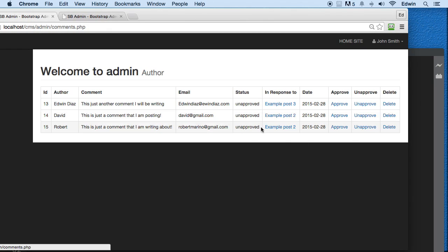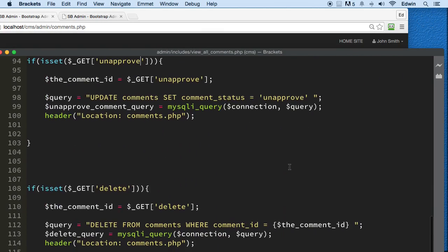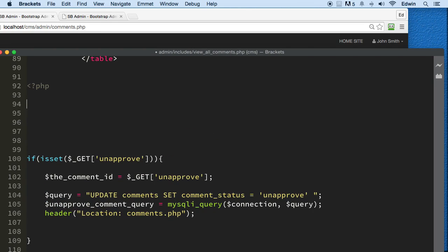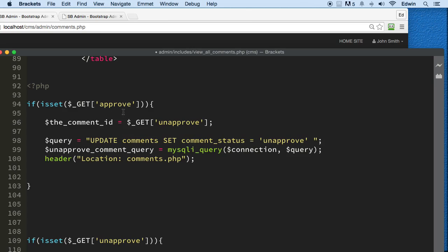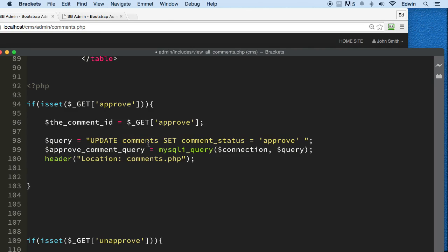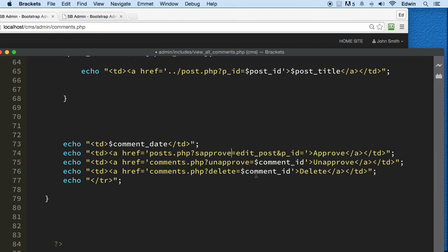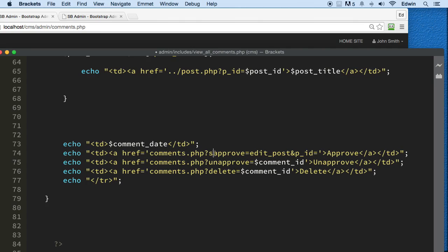They're all unapproved right now, so let's make the approve query too while we're here. We're going to make another copy of that query and adjust the front of it. All we have to do is copy this one up to the top, and we're going to send the key 'approve,' change it to comment, and set it to 'approved' equal to the comment ID.